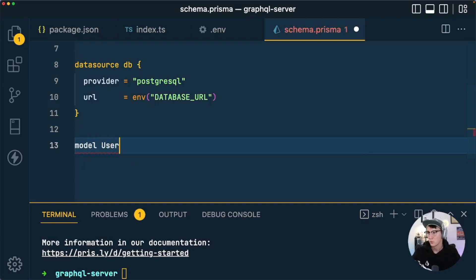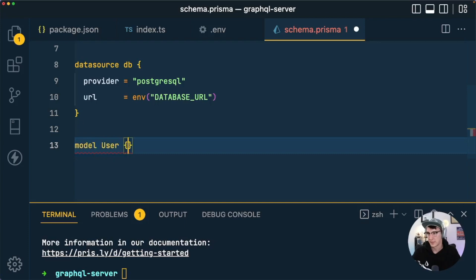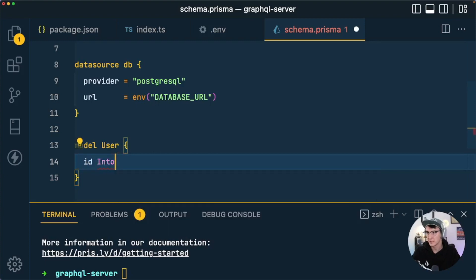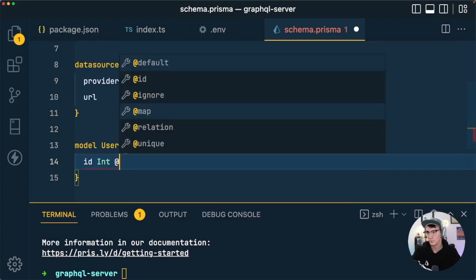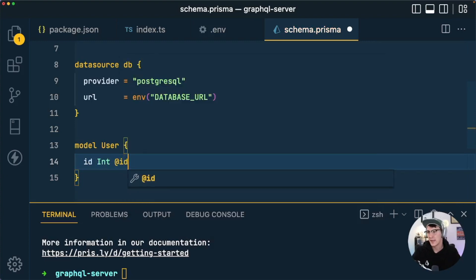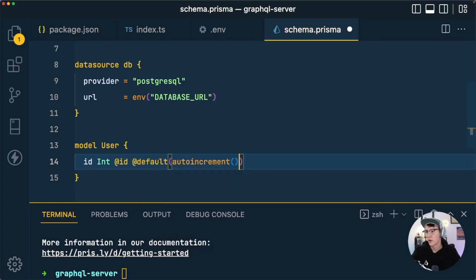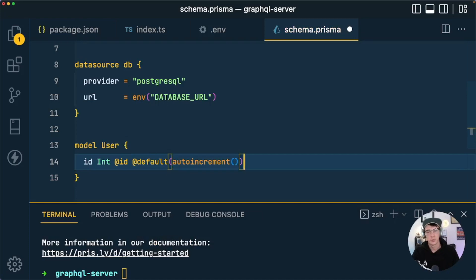We'll do the User table first. This table needs a couple of fields: an id field which will be an Int, with the @id attribute to mark it as the primary key, and a default value of autoincrement() so every time a new record is inserted it gets a number one higher than the previously inserted record.